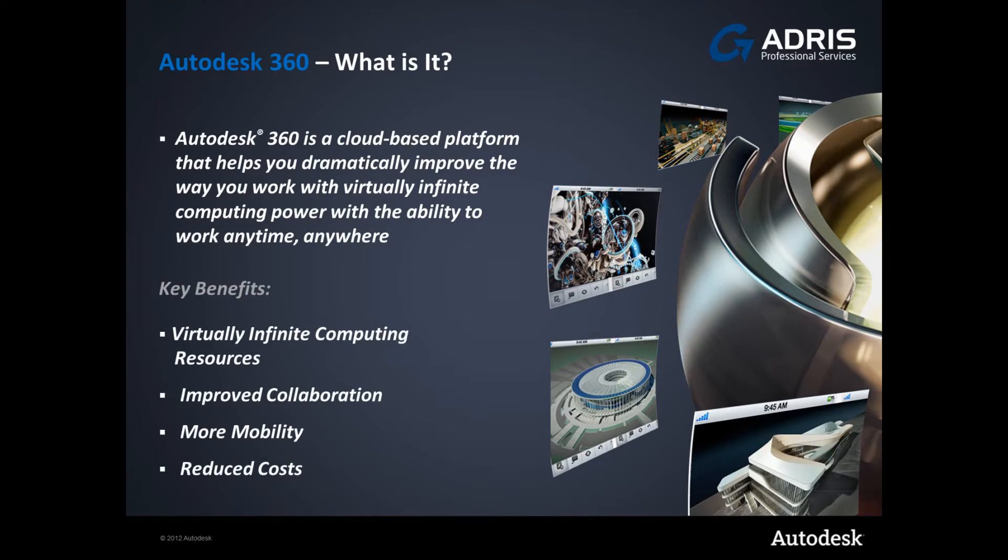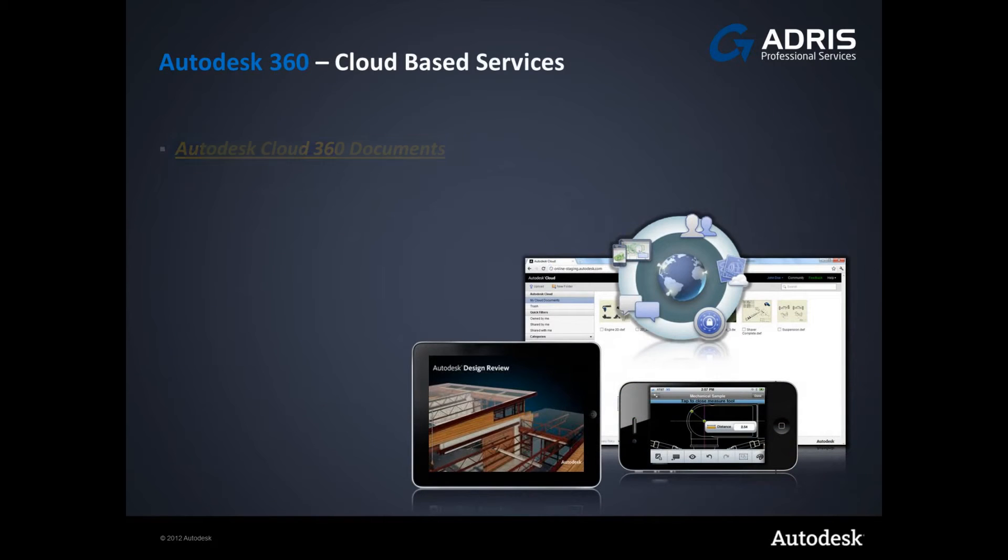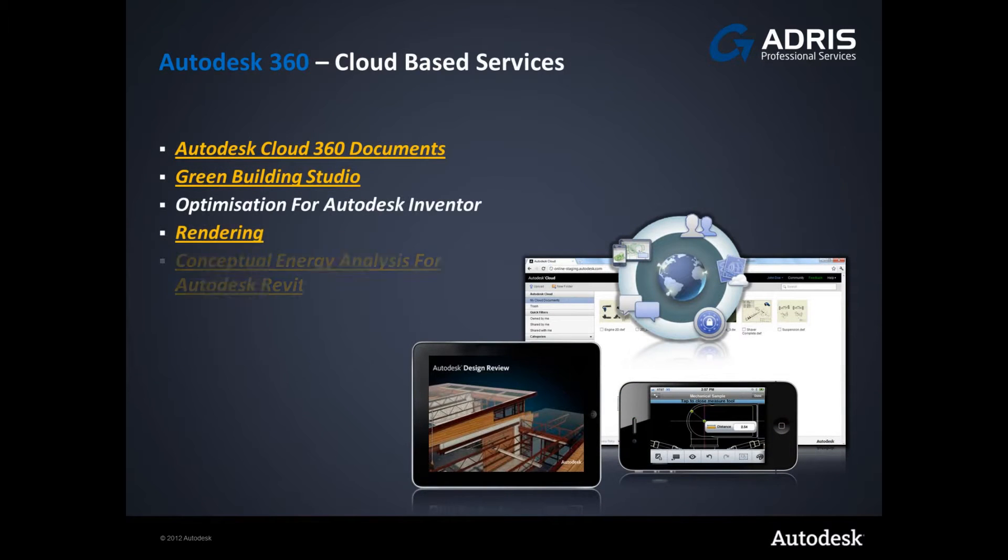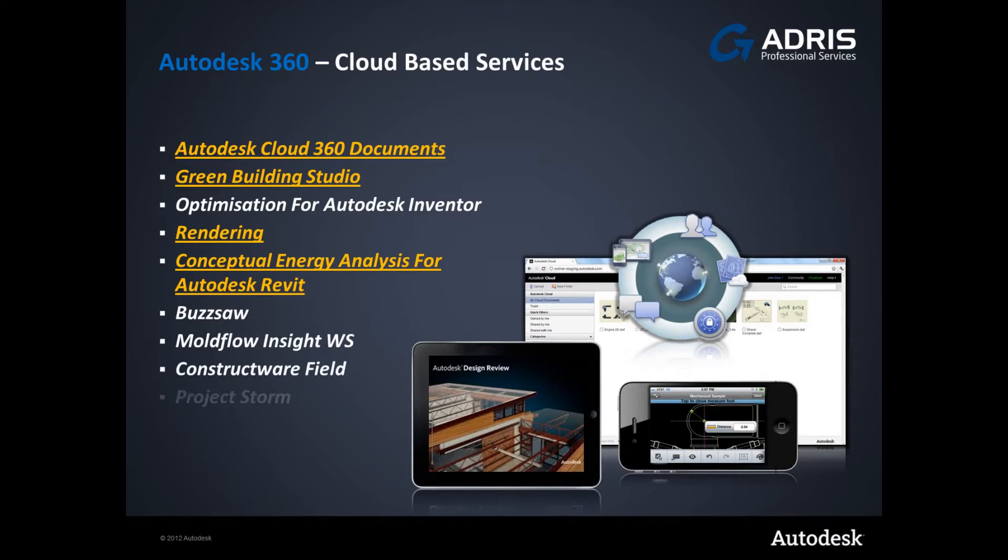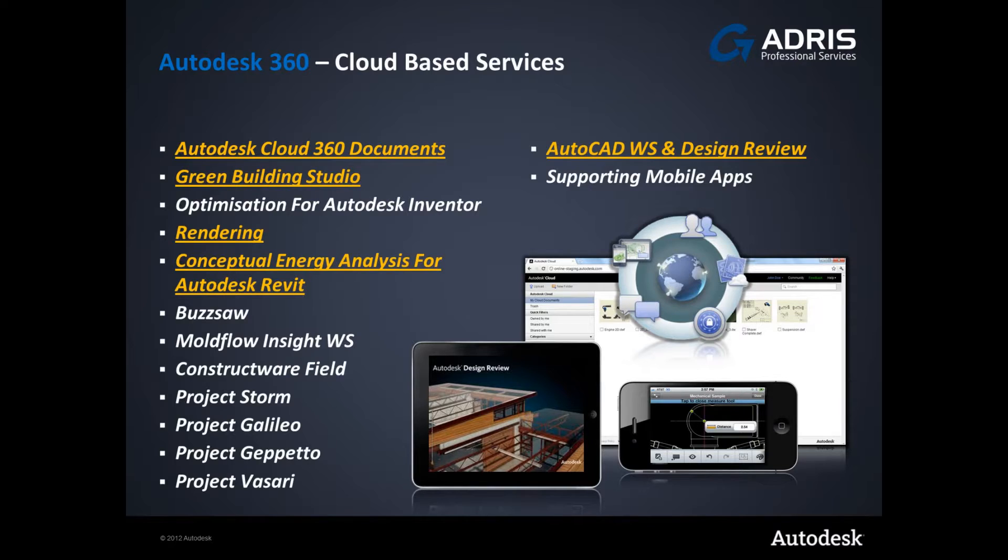The key benefits being virtually infinite computing resources, improved collaboration, more mobility and reduced costs. There's a vast offering with support for a number of different Autodesk products and associated disciplines. Here I've highlighted those we're going to look at more today, starting with Autodesk Cloud Documents, the hub of everything 360.